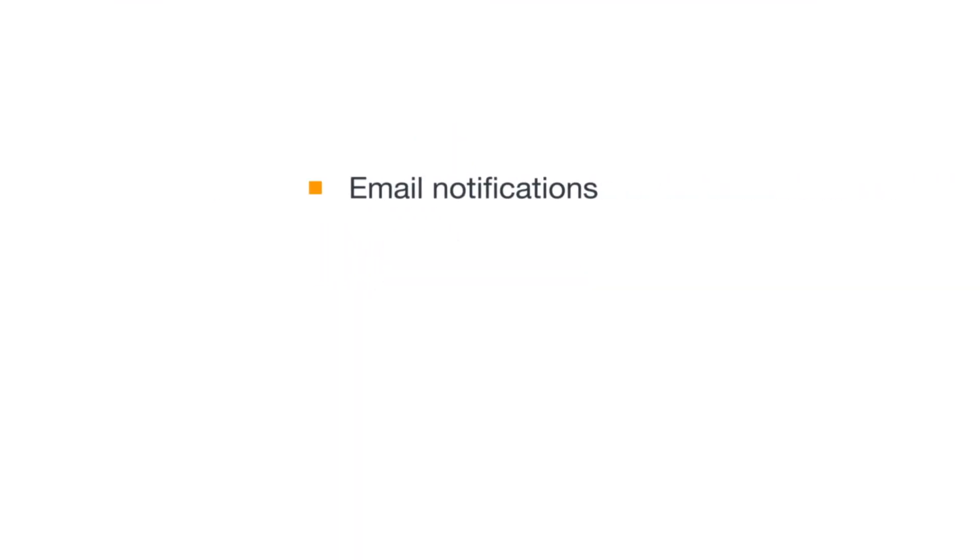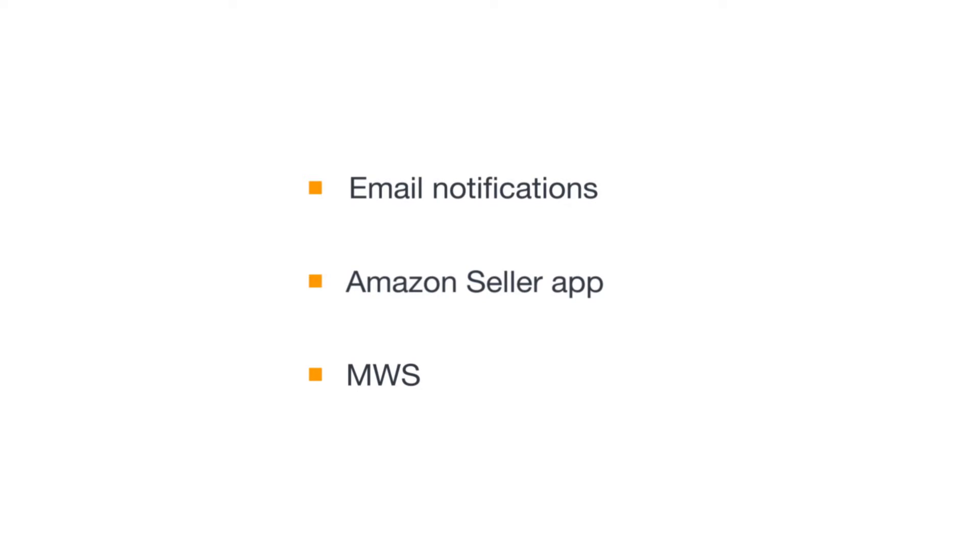Good news! Between email notifications, the Amazon Seller app, and Marketplace Web Services, you can get Selling Coach recommendations at your own convenience. Let's take a closer look at each of these options.